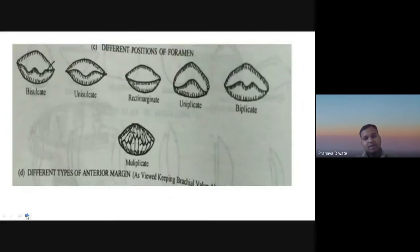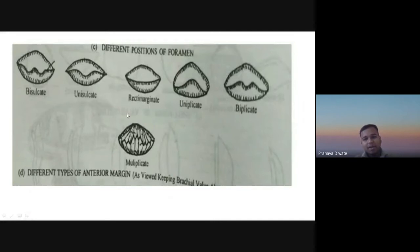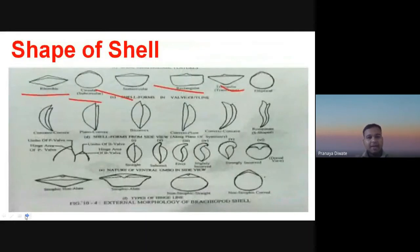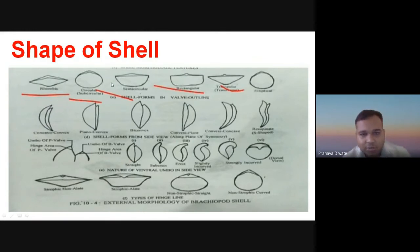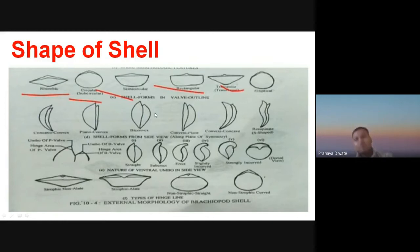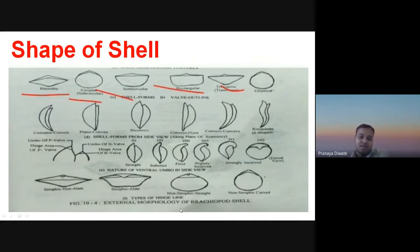There are different positions of the foramen: bisulcate, unisulcate, and others. Different shapes of the Brachiopod shell are also present — rhombohedric, triangular, and others — and we recognize brachiopod species on the basis of these shapes.